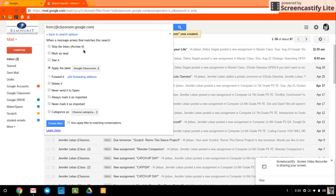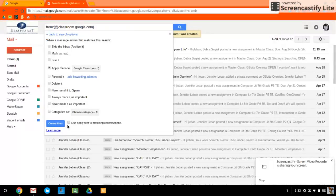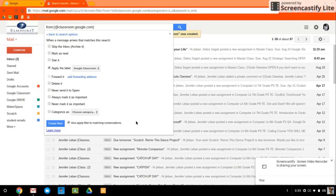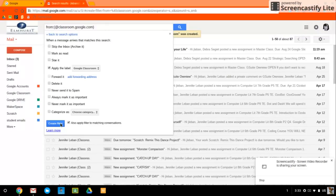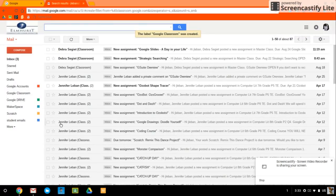So now every time I get an email from Google Classroom, it will be tagged with a label Google Classroom. I do need to check this box that says also apply filter to matching conversations because it will go back into my inbox. Search for emails that match that filter and apply it on those as well. So click create filter.